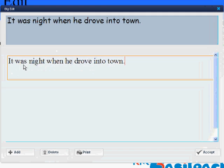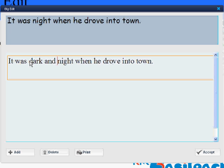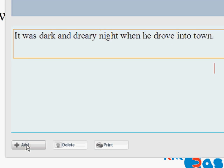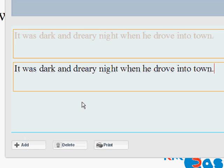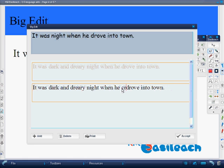So my students, instead of saying 'it was night when he drove into town,' are going to describe the night a little better: 'It was a dark and dreary night when he drove into town.' Maybe we want to try another one: 'It was a dark and dreary night when he crept into town.'